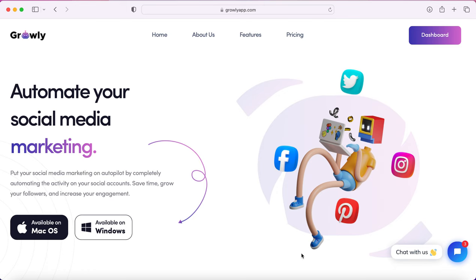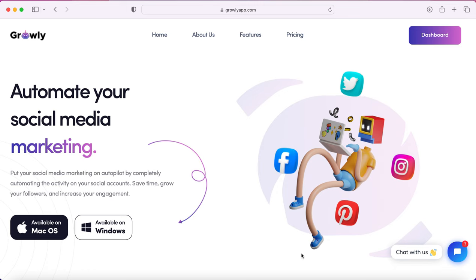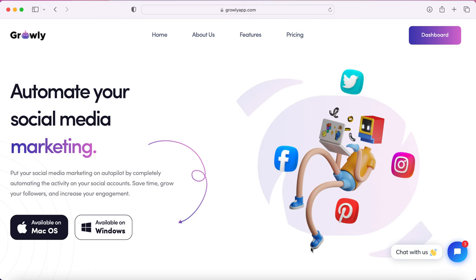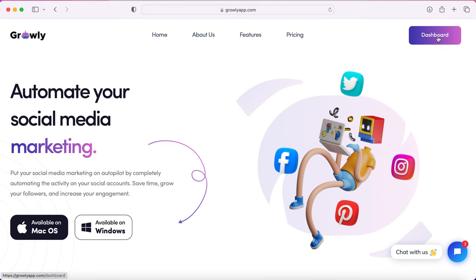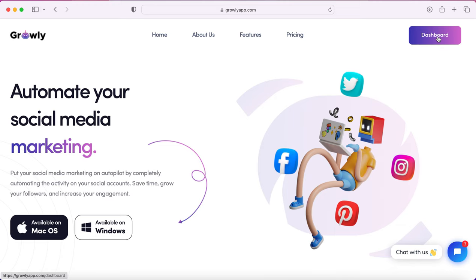Alright, so this is Growly, the app I was talking about. I'm already signed in, so I have a dashboard button in the top right corner, but if you're not, you'll see a sign up or login button.